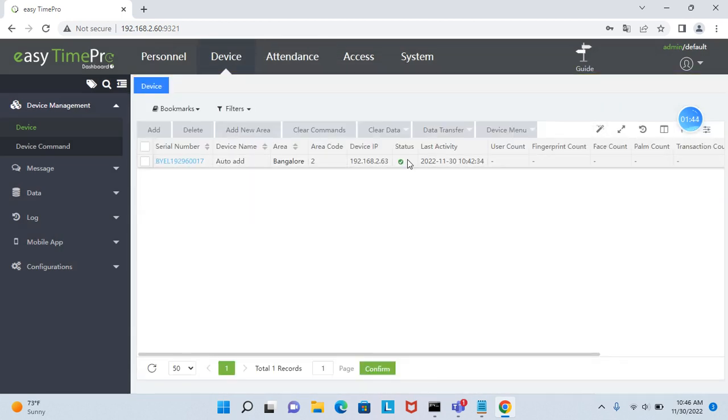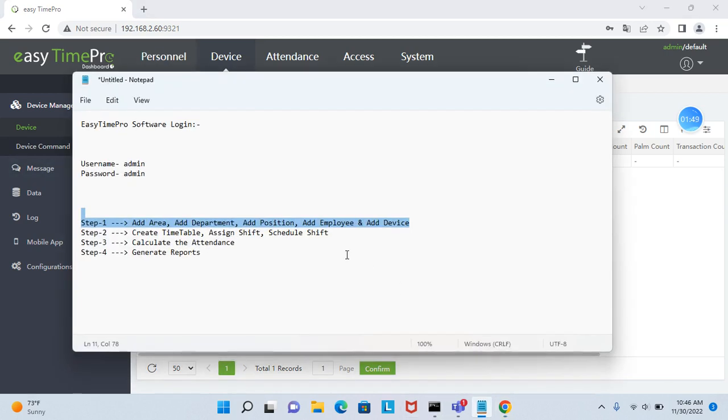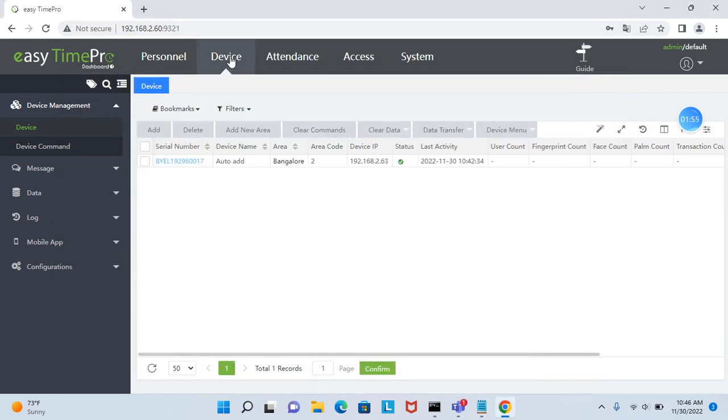The status is in green now. Now go for step two: create timetable, assign shift and schedule.